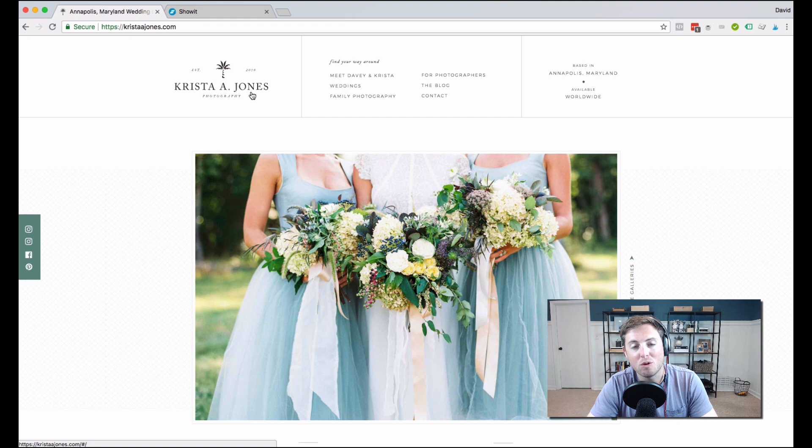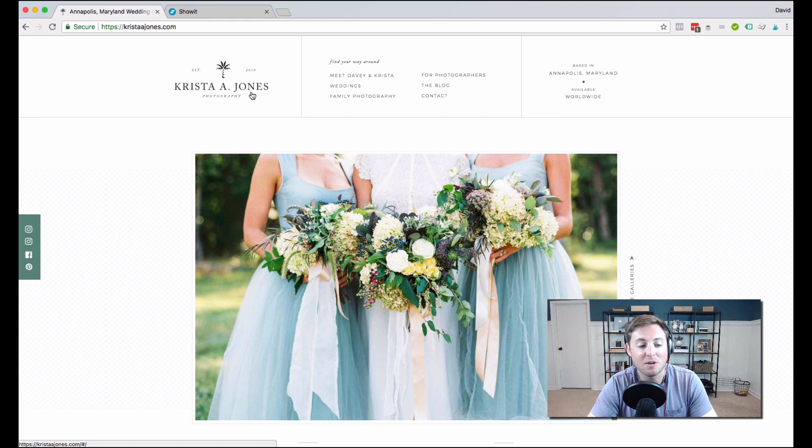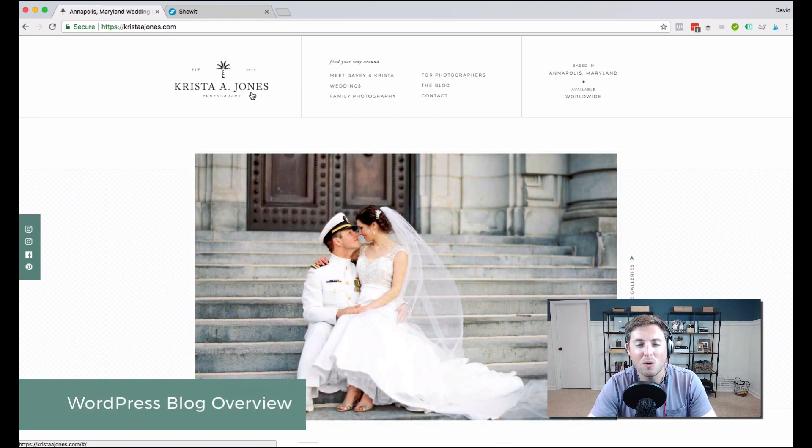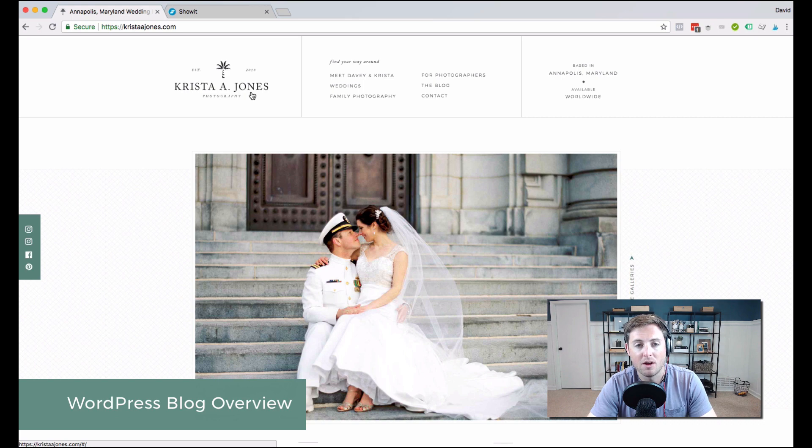Today, I'm going to walk you through and give you an overview of your WordPress blog and how it works with ShowIt.